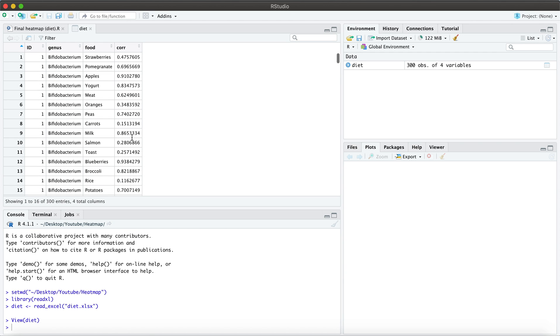Now what I want to do is I want to take the mean of the correlations across the two participants. And we're doing this so that we can then consolidate these data and be able to visualize them in a heat map.